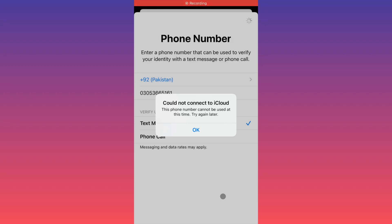Hello guys, welcome back to my YouTube channel. In this video I'm going to show you how to fix 'Could not connect to iCloud - this phone number cannot be used at this time, try again later.' When you have created your new Apple ID on your iPhone or iPad and entered your phone number to get verified, and you're facing this issue again and again and are not able to create your Apple ID, you can easily fix this problem. Let's get started.